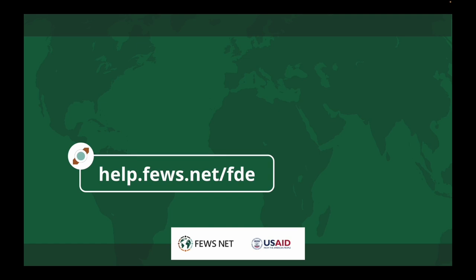Thanks for watching. For more information, go to help.fews.net/fde, and don't forget to subscribe to the FEWS NET channel for more how-tos.